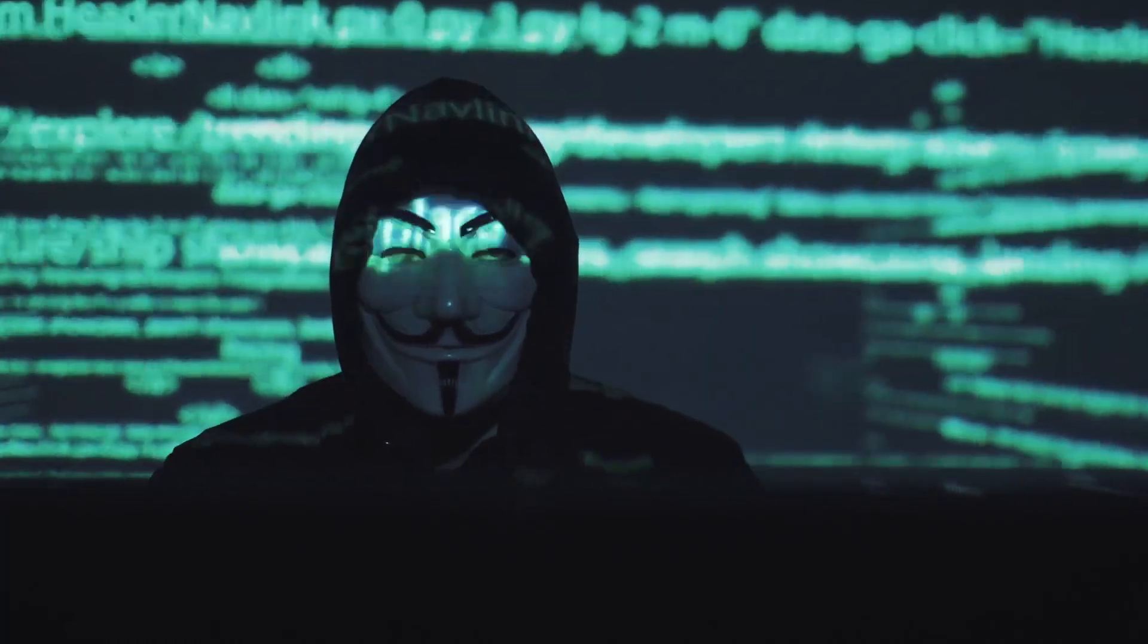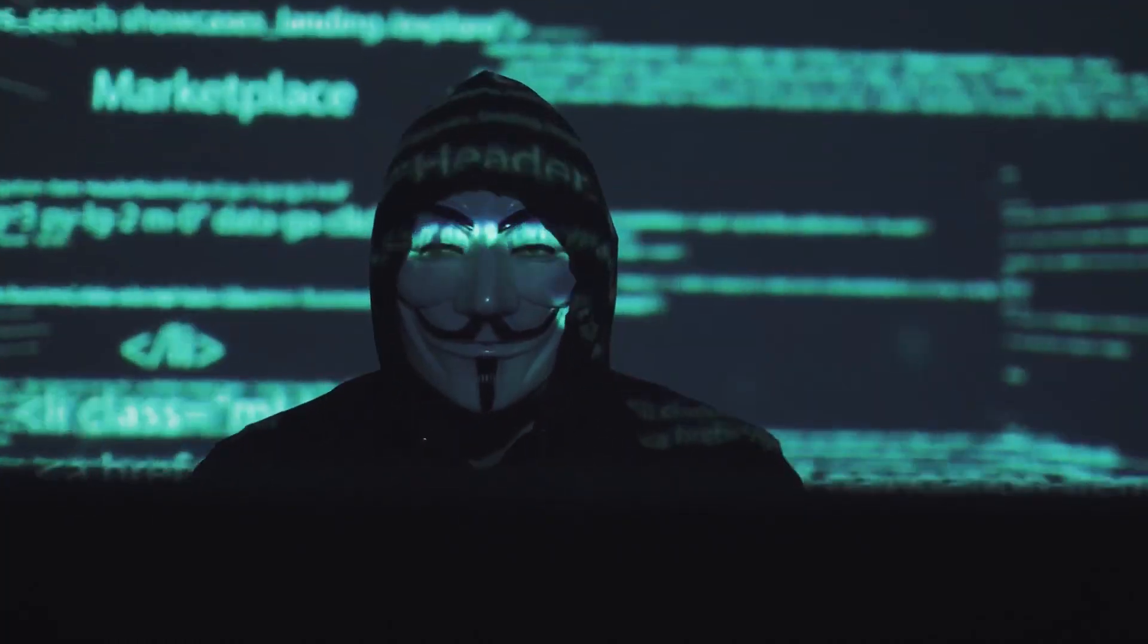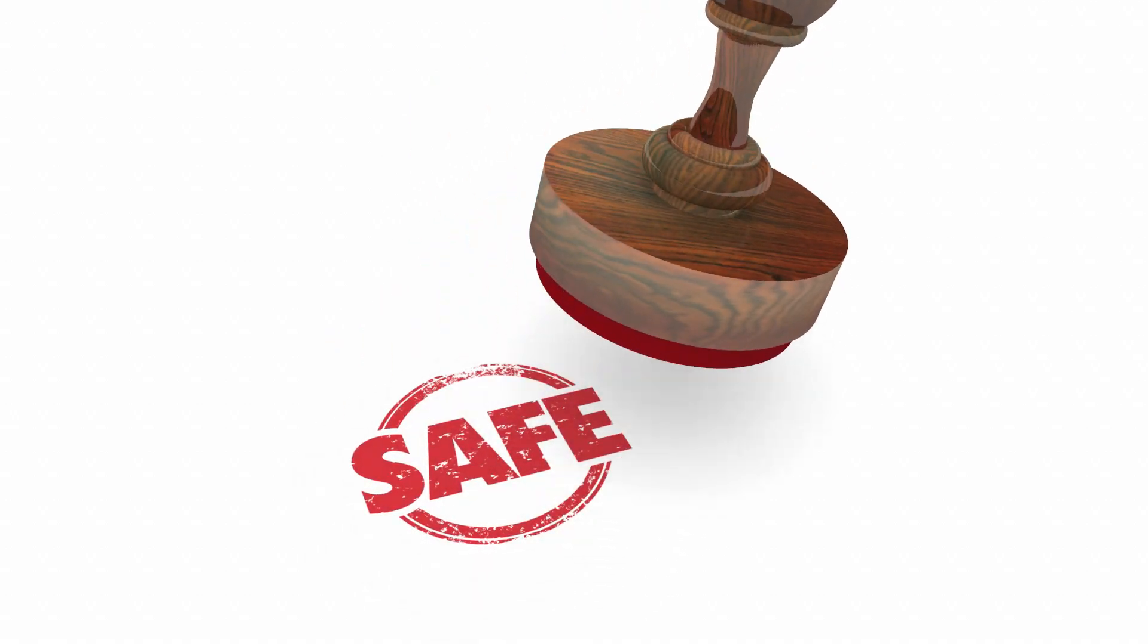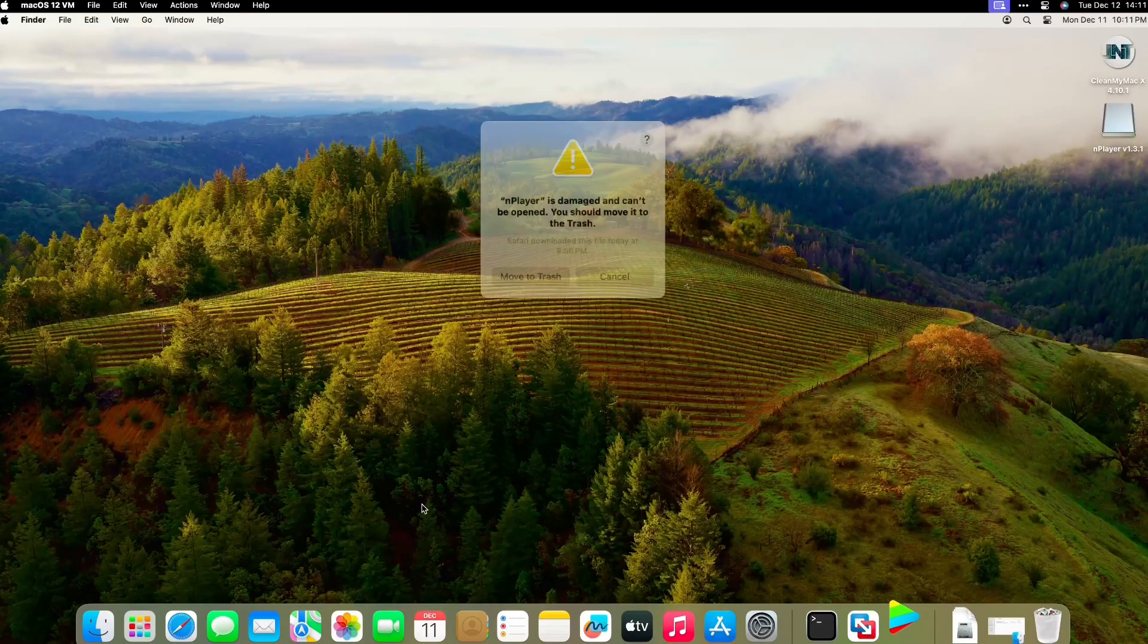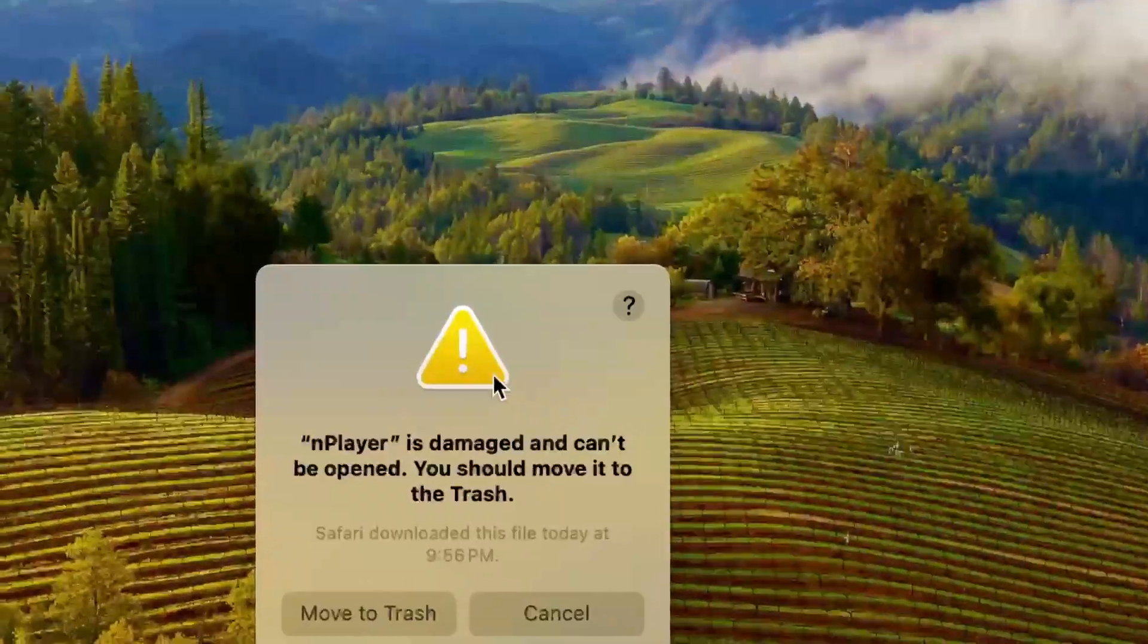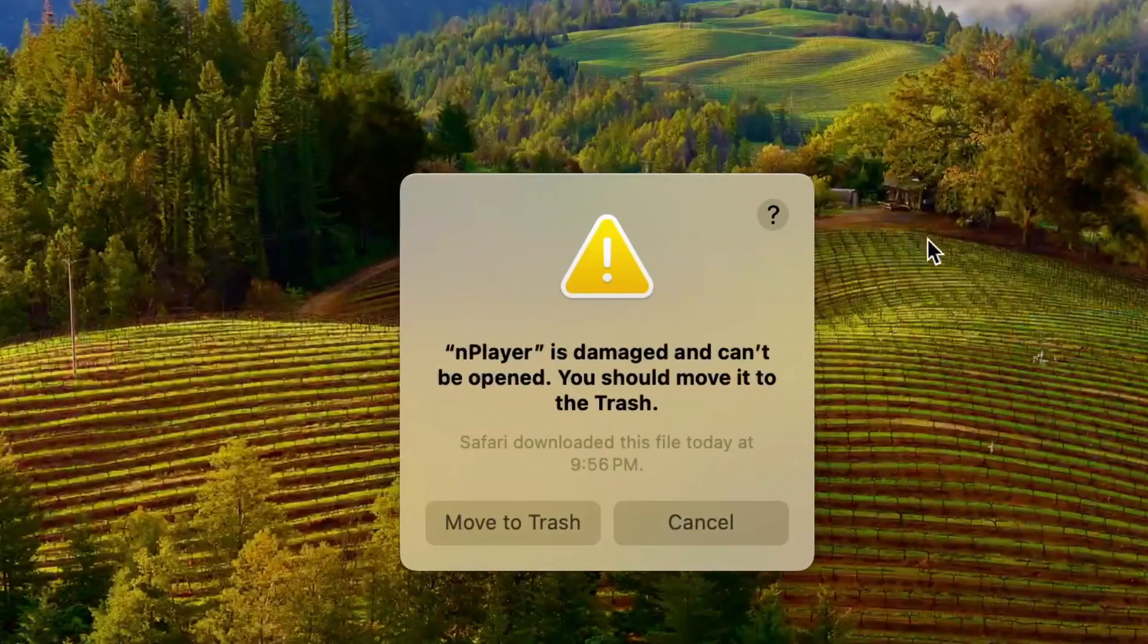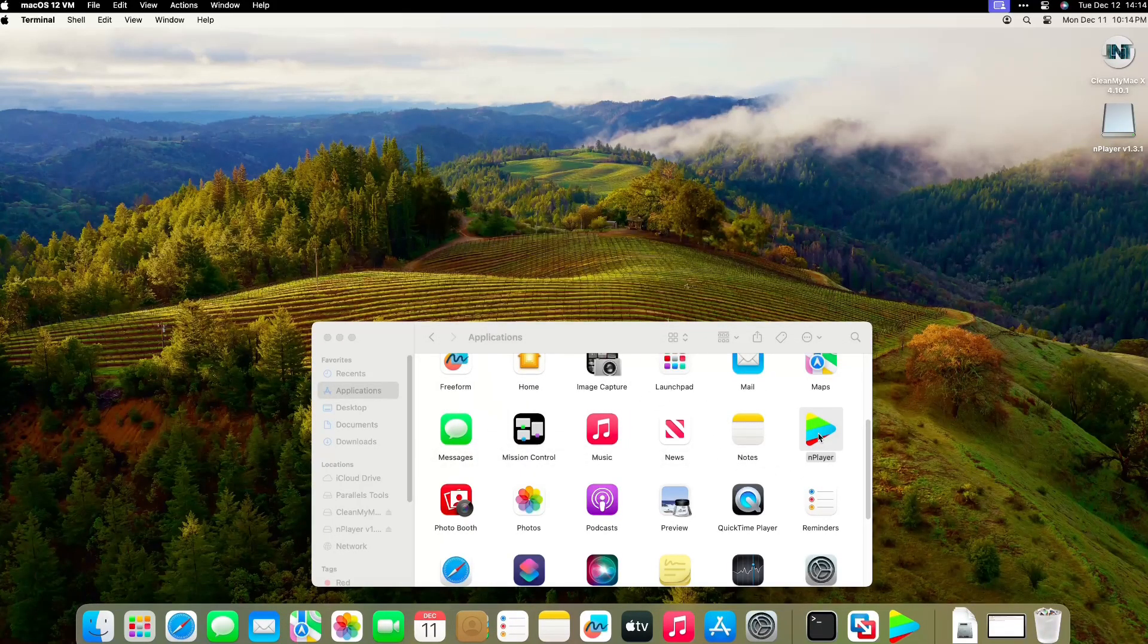Did you know Apple puts many safety measures in place to reduce users' chances of being infected by viruses and other forms of malware? This video will guide you to open unidentified developer apps and allow downloads from anywhere on a Mac.